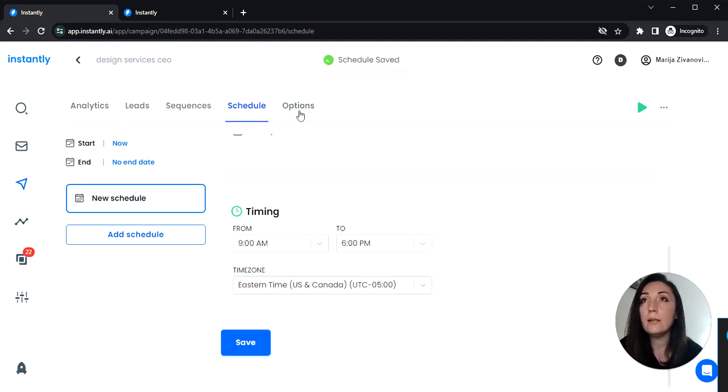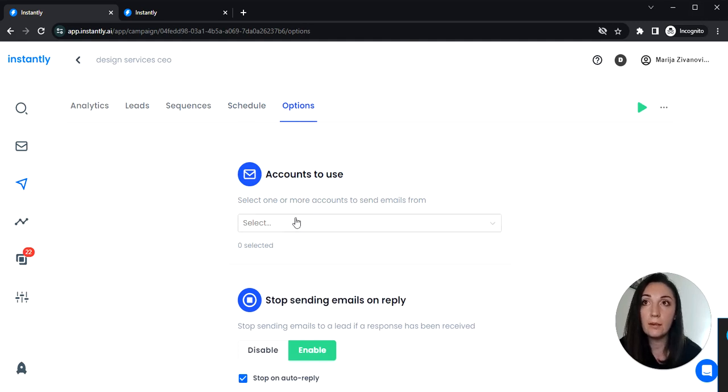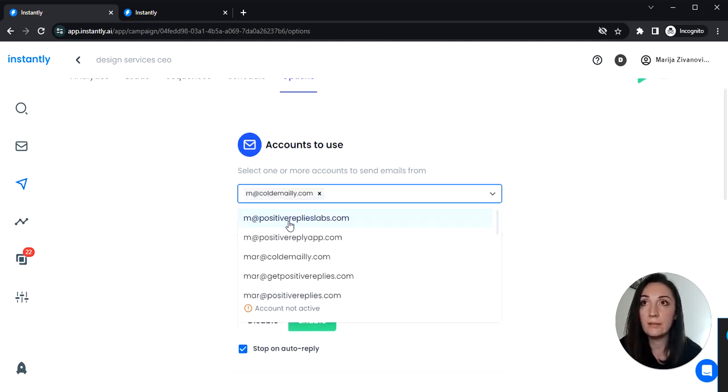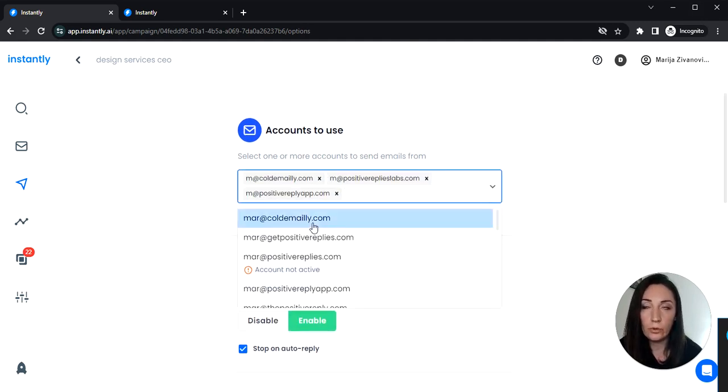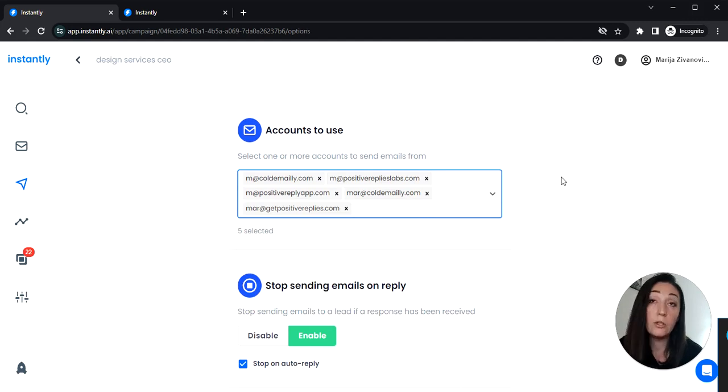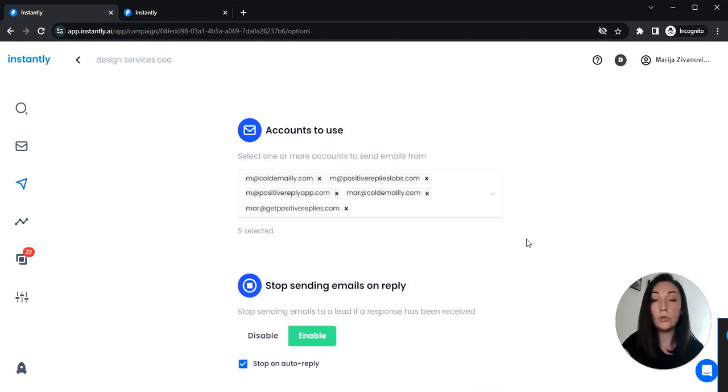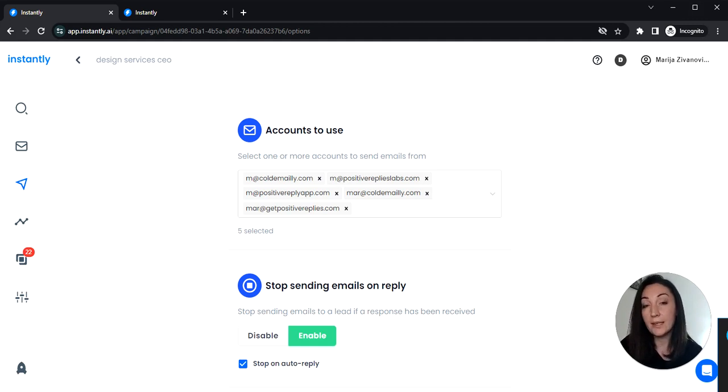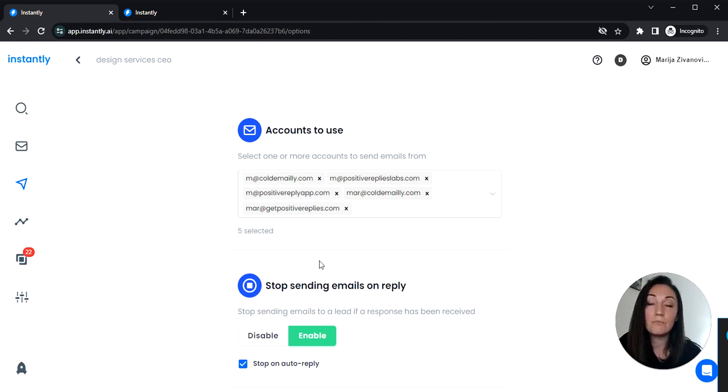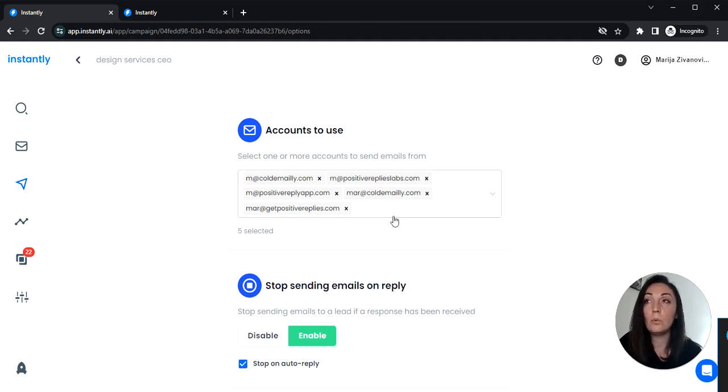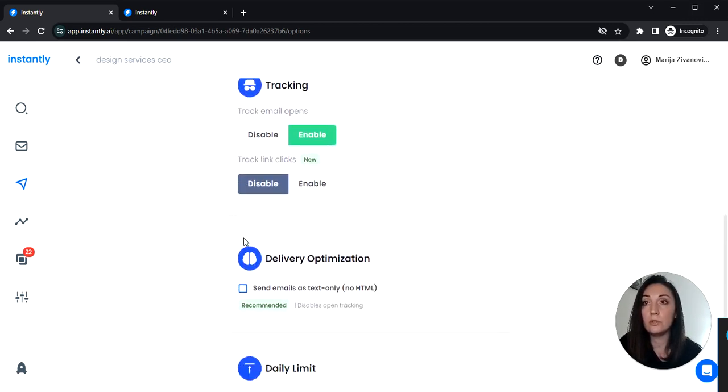And then the last step is adding some sending accounts here. The more accounts you add, the higher volume you can send. So we recommend sending 30 to 50 emails per day per email account. So if you have 10 accounts, that would be between 300 or 500 leads.